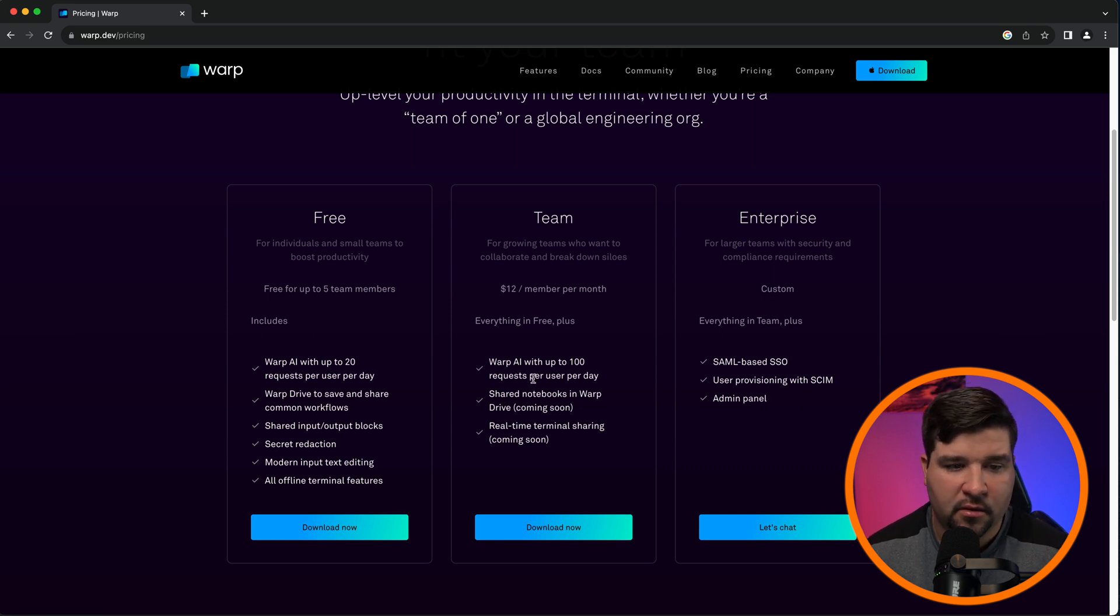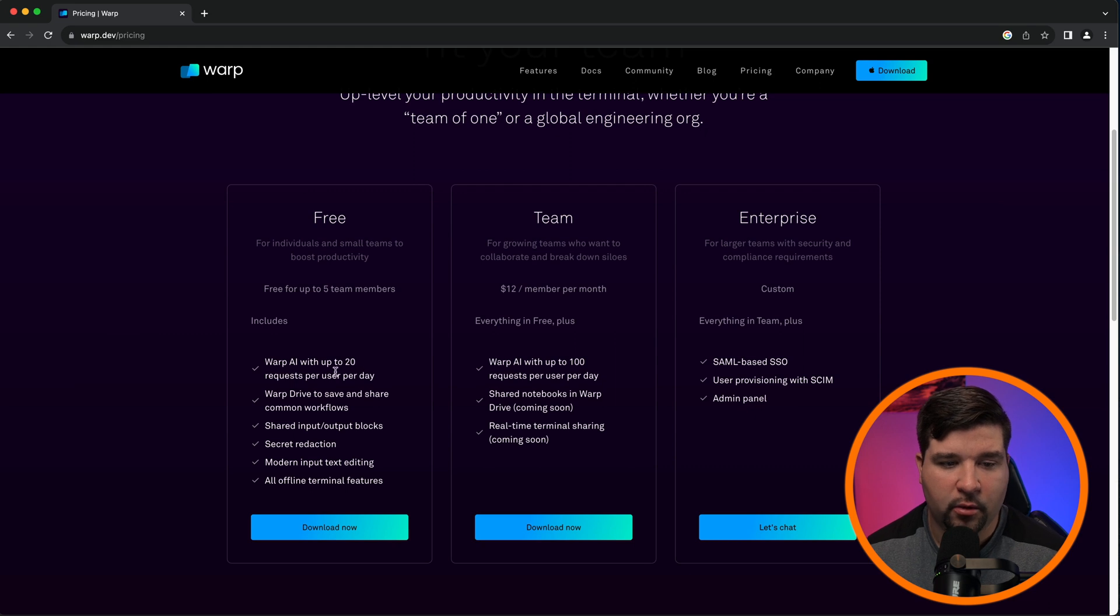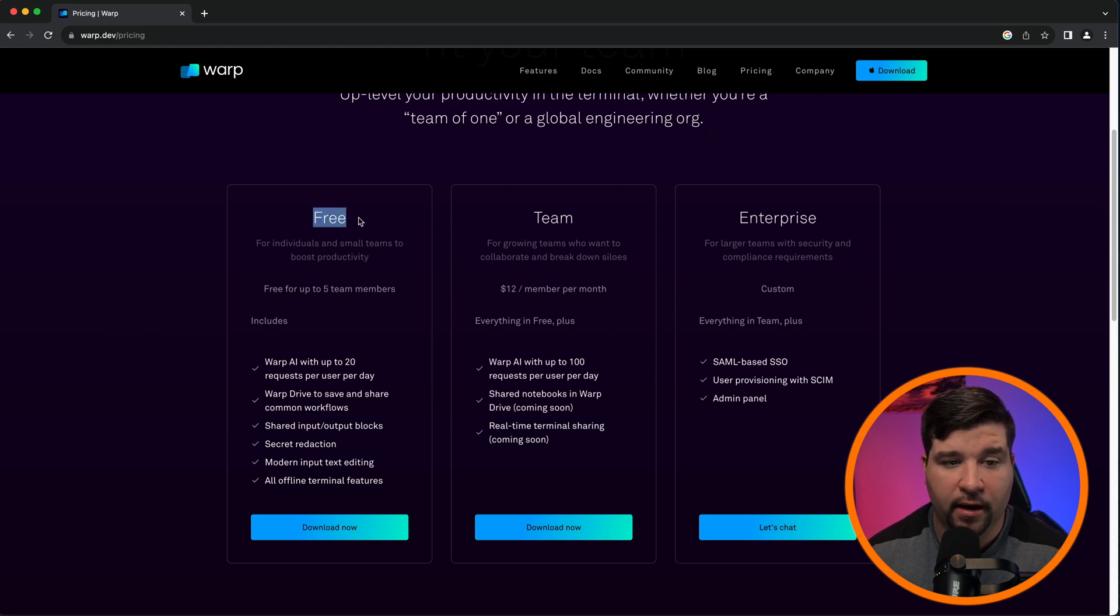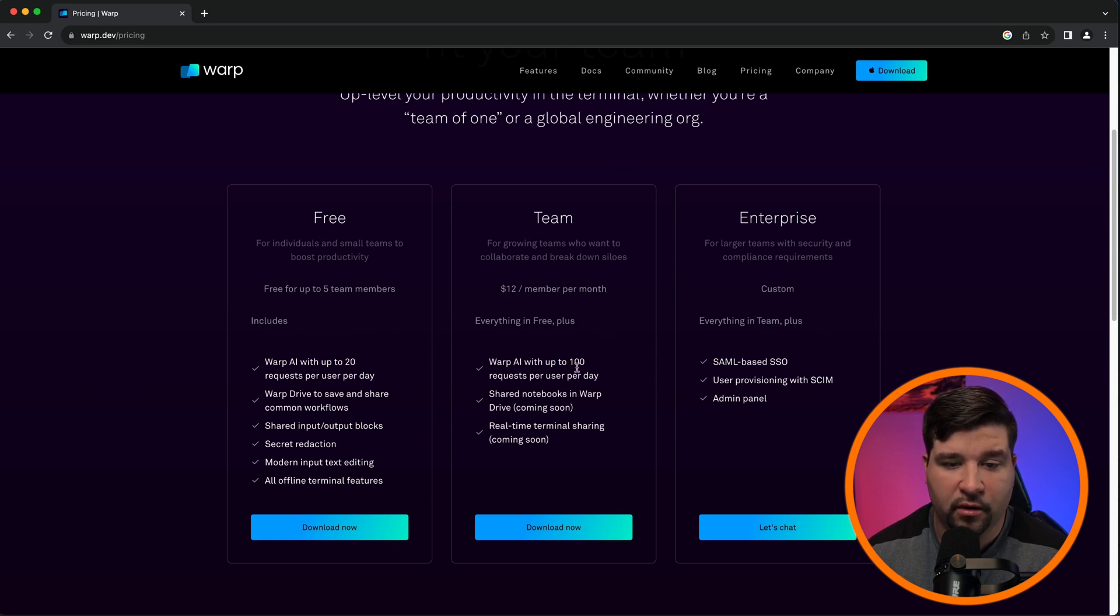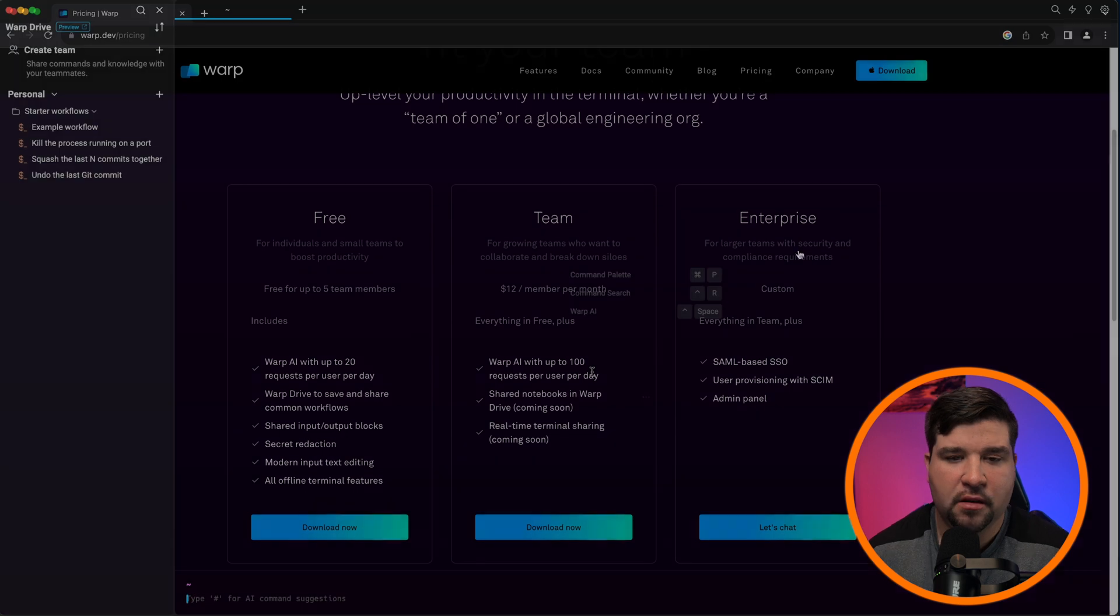And the way this works is with this terminal, you can send up to 20 AI requests per day on their free plan. If you need to send more than that, then you'll have to pay $12 per member per month, which gives you a hundred requests per user per day.